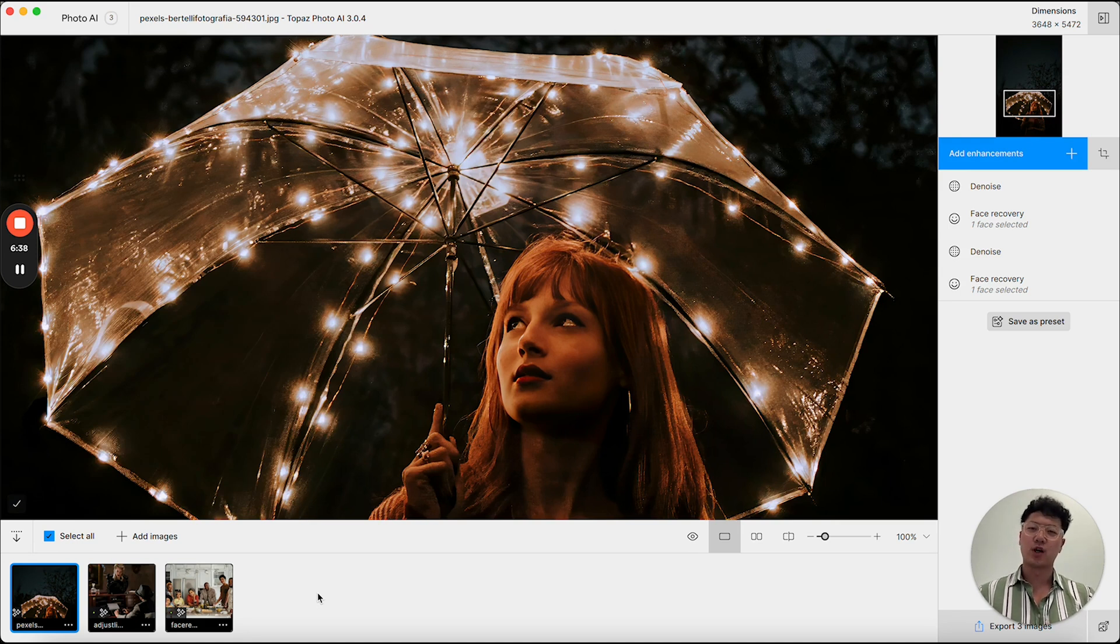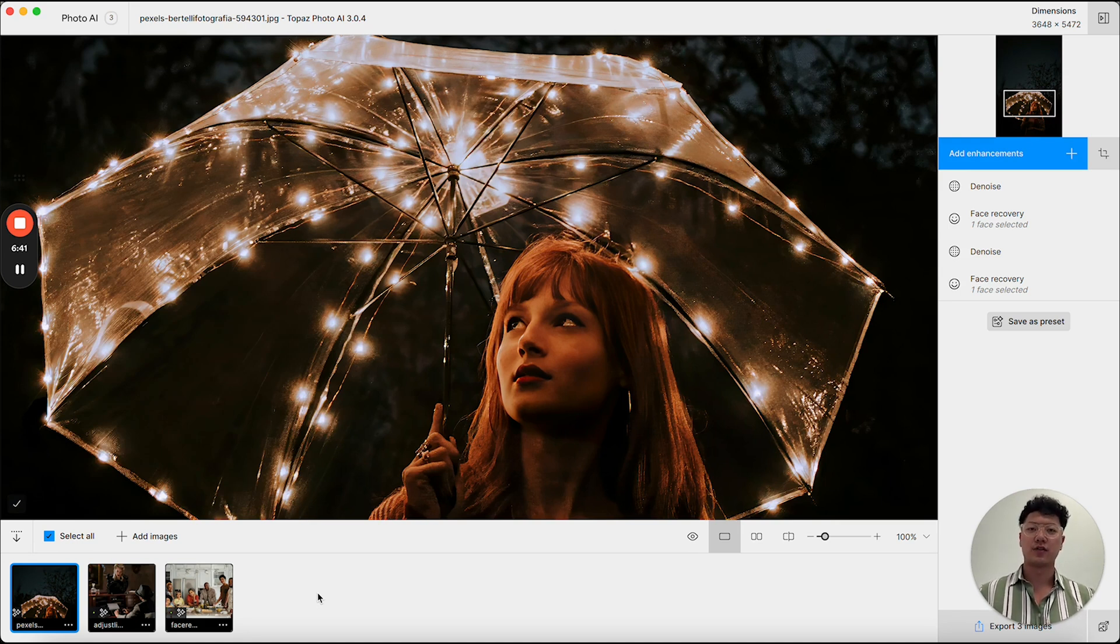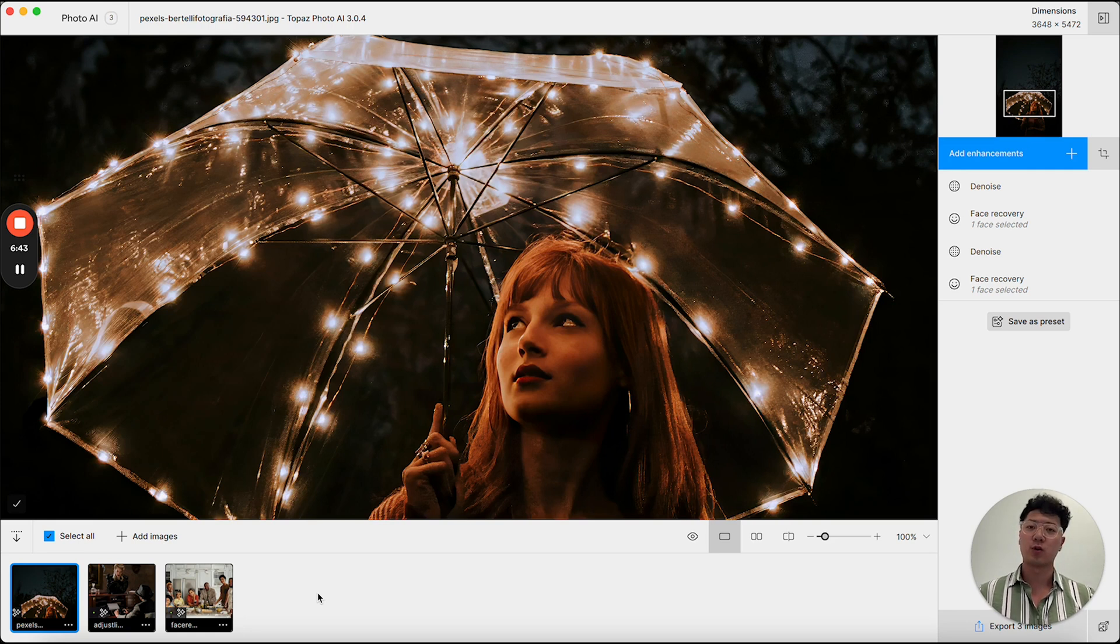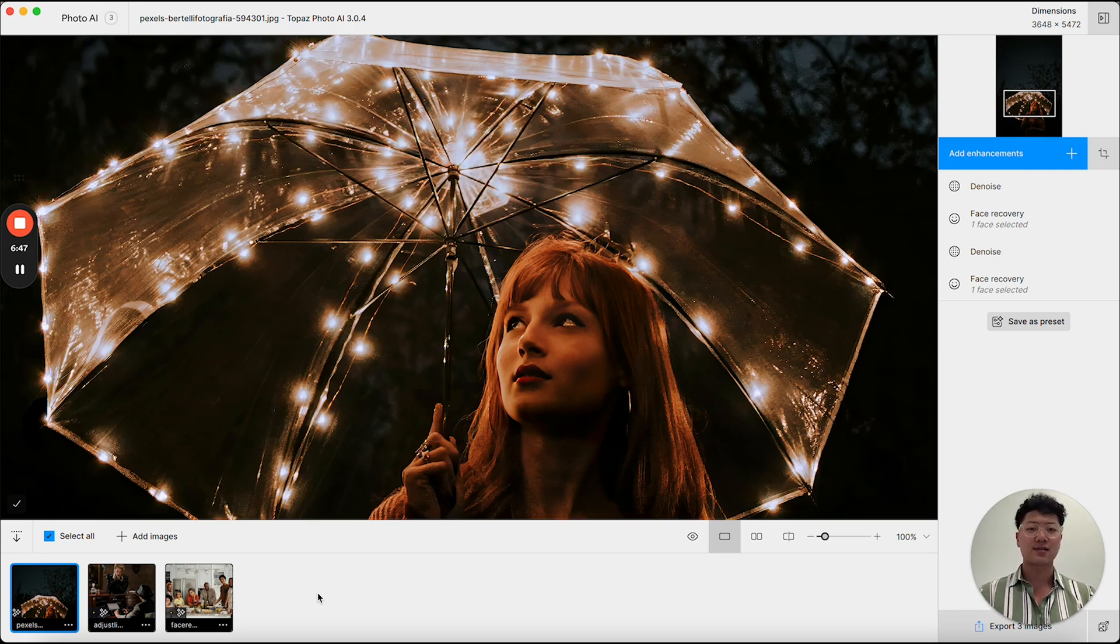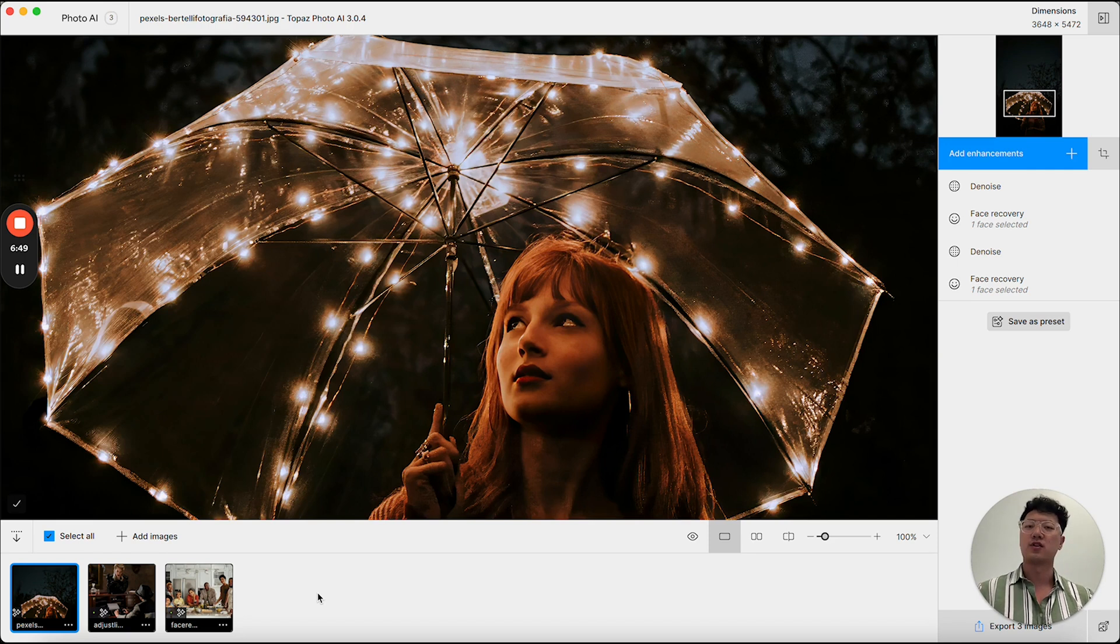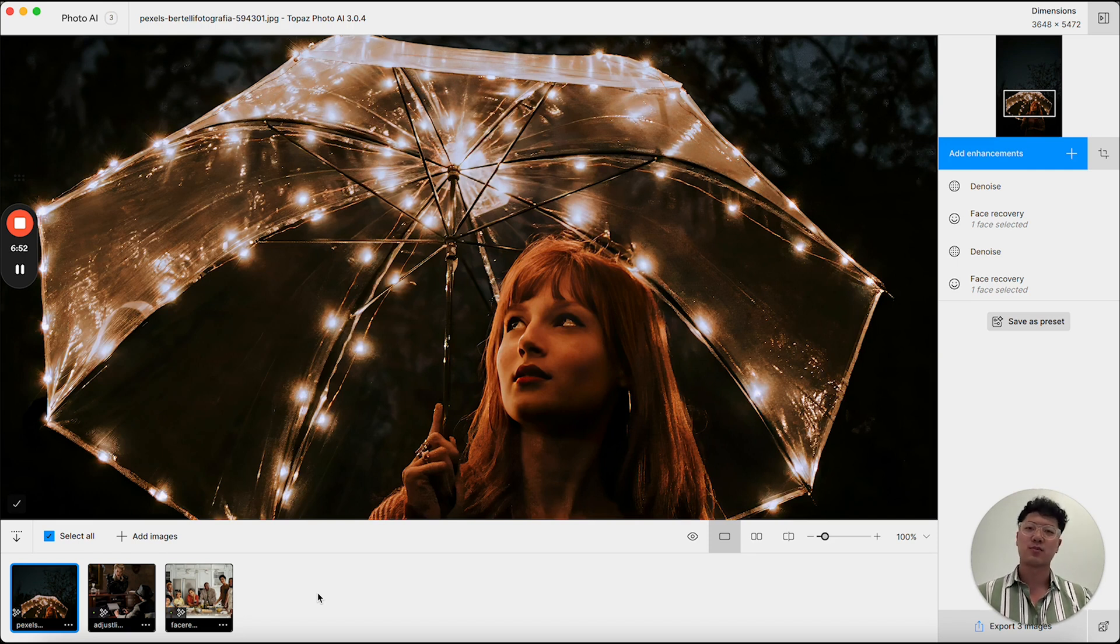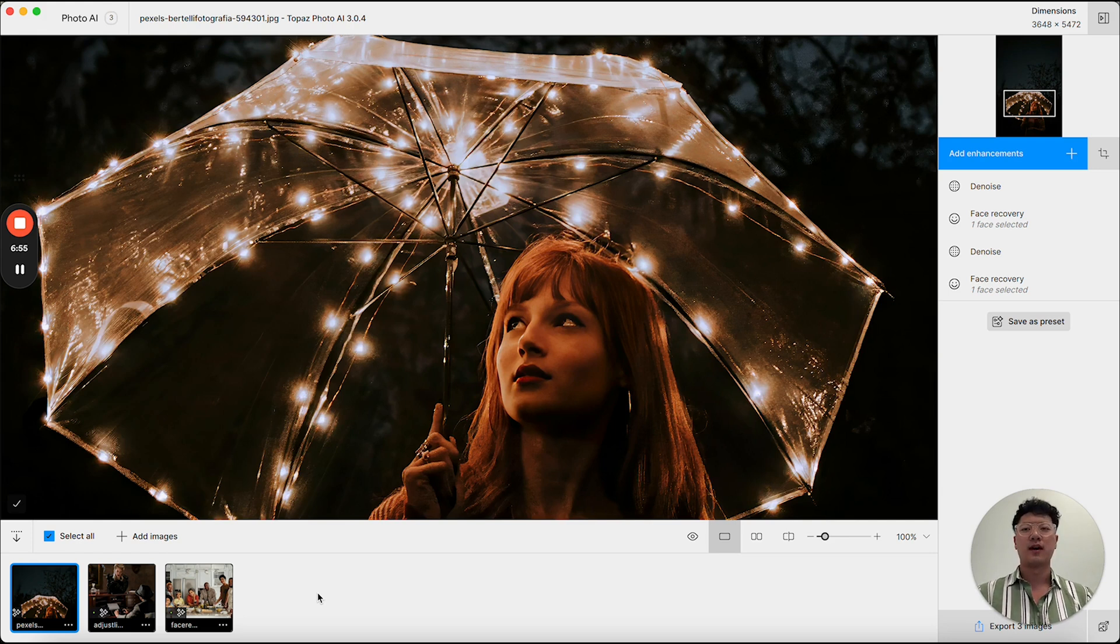Hopefully this video helps you with learning how to make the best of the tools and features that are in Photo AI. If you have any questions at all, please don't hesitate to ask. And we would love to hear feedback as well. We're always eager to have your input as we continue to build Photo AI.